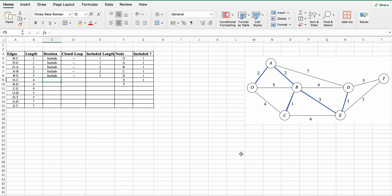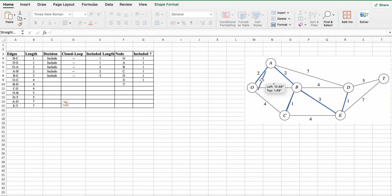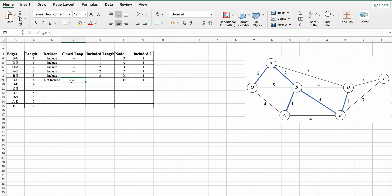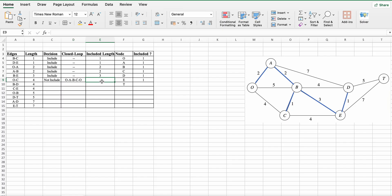Next is O to C. We cannot choose this edge because there is a cycle: from O to A, A to B, B to C, and C to O. So we cannot include it — delete it. Decision is not included. There is one cycle: O, A, B, C, O. Included length is 0 and no nodes are covered.